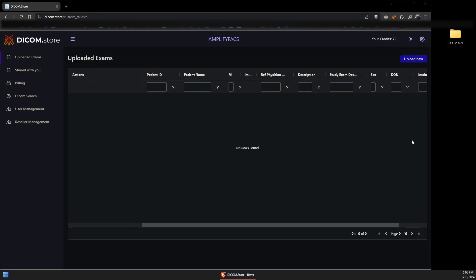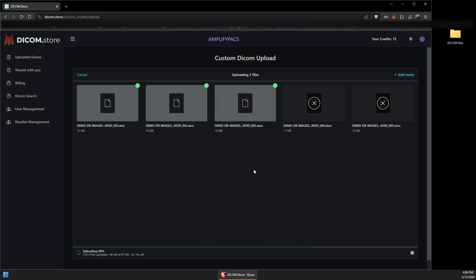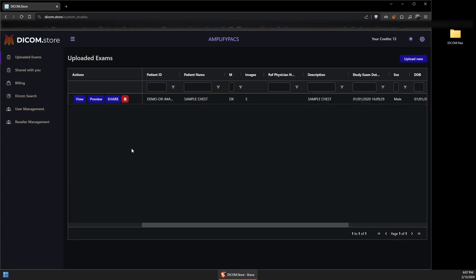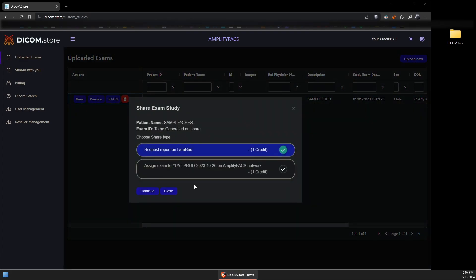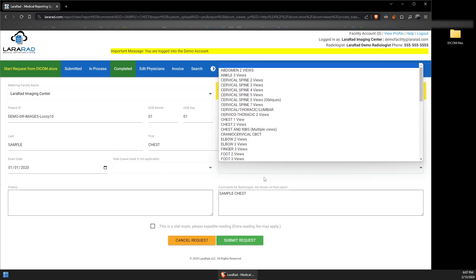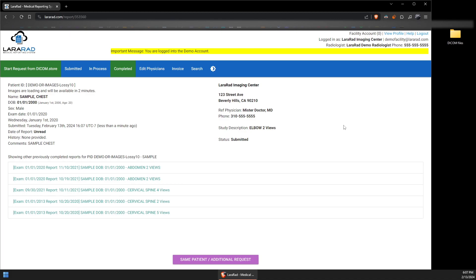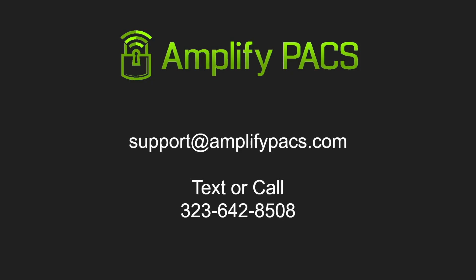For this example, I'll demonstrate using the pay-per-use option. I've already exported the Dicom files and placed them on my desktop. I go to Dicom Store, click Upload New, and click and drag my files over to upload them. Once the process is complete, click Share and Request Report on LaraRed. This will take you to LaraRed. Just fill out the required fields and submit the request, and you're finished.